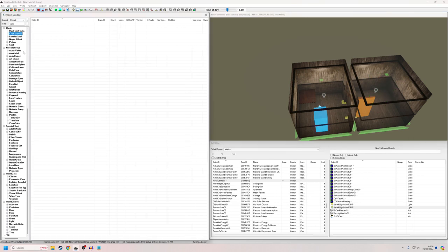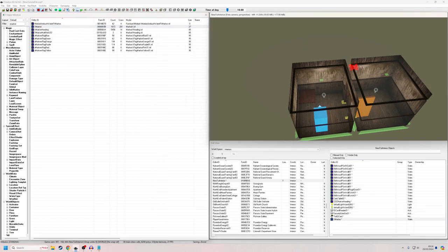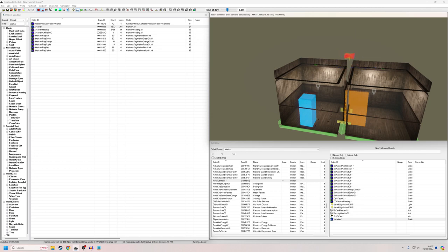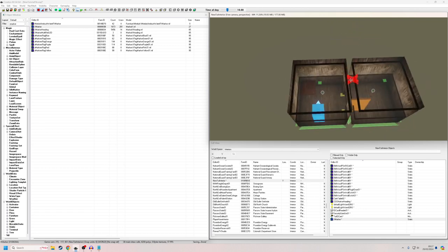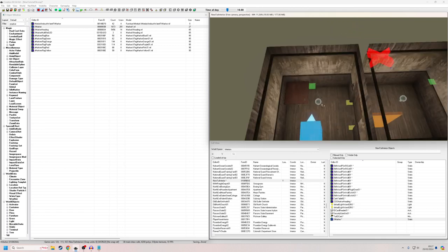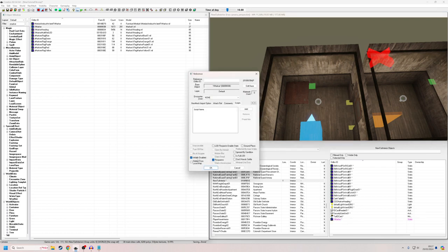Next I'm going to put in an X marker. I'll go to the static section, clear my filter, and click and drag in this X marker, floating up above the world. These don't actually appear in game, so placement doesn't matter. I'm going to double-click it and set it to Initially Disabled, because I want our lights to be turned off by default.